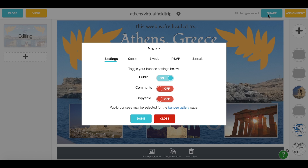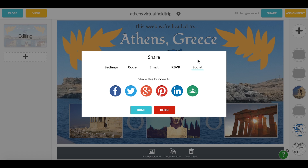Make sure that your Buncee is public, then click the social tab. You can share your Buncee directly to Facebook, Twitter, Google+, Pinterest, LinkedIn, and now Google Classroom.